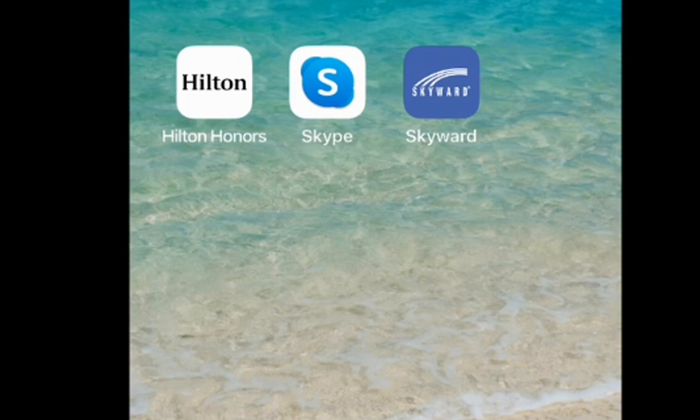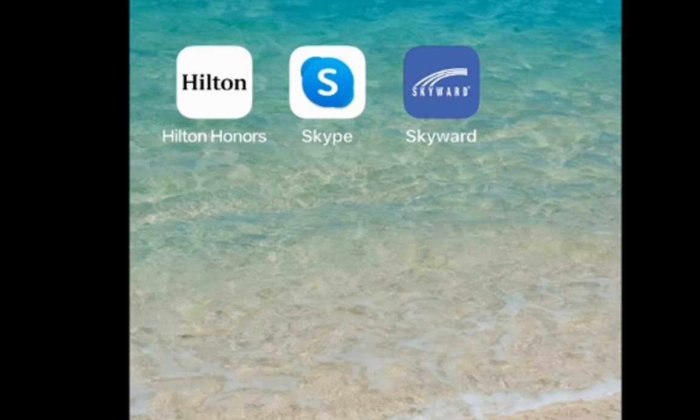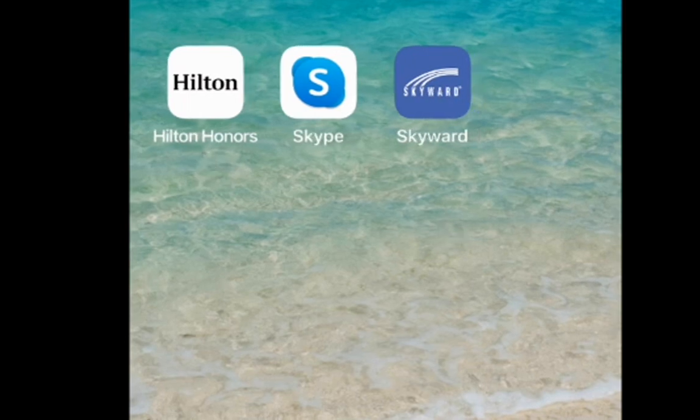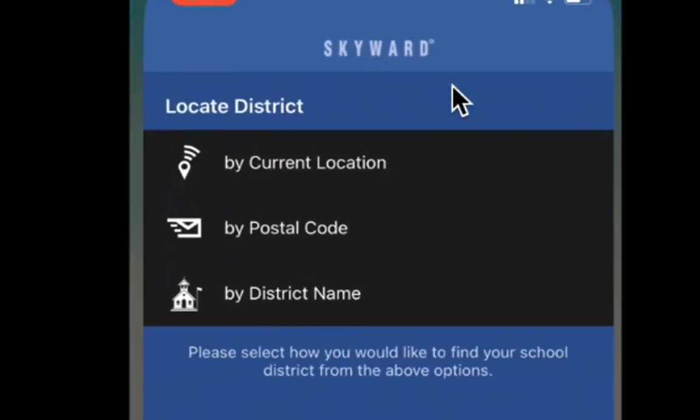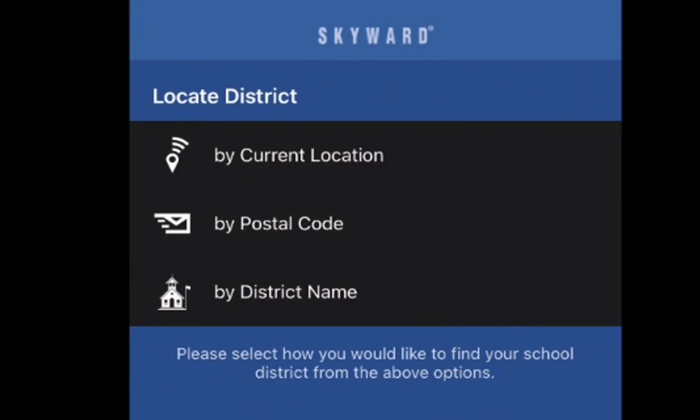Once you find the Skyward app within your apps, whether it's an Android or an iPhone, you'll click on the Skyward app button.